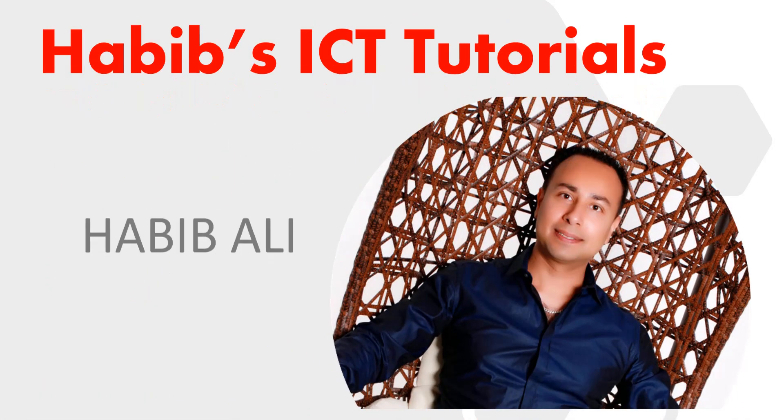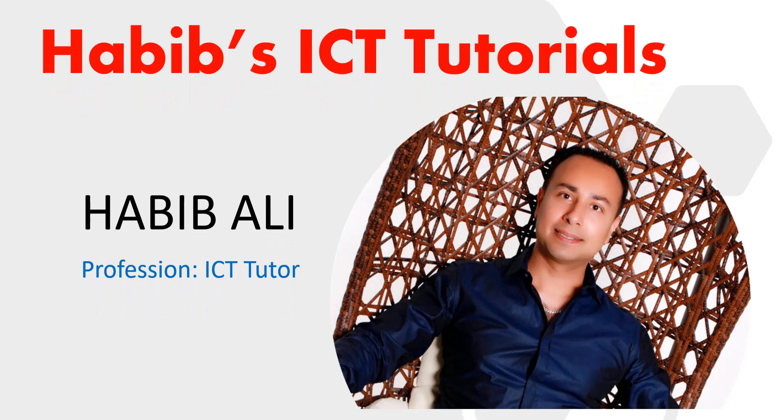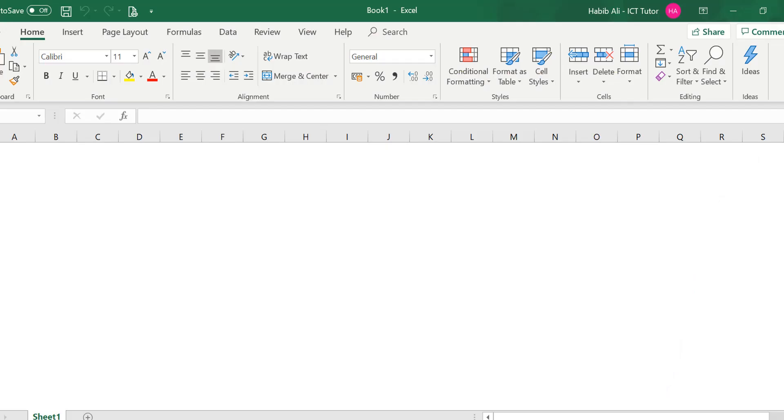Hello everyone and welcome to my channel. My name is Habib Ali and I am an ICT tutor by profession. Welcome back to another lesson.